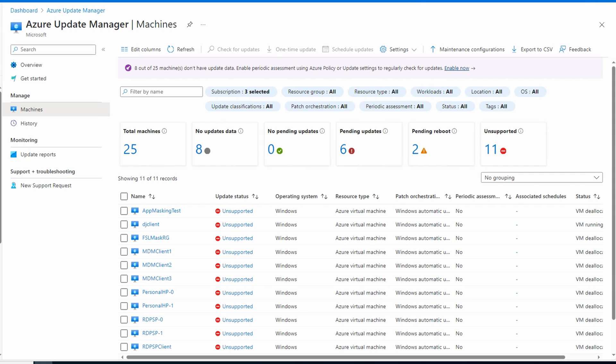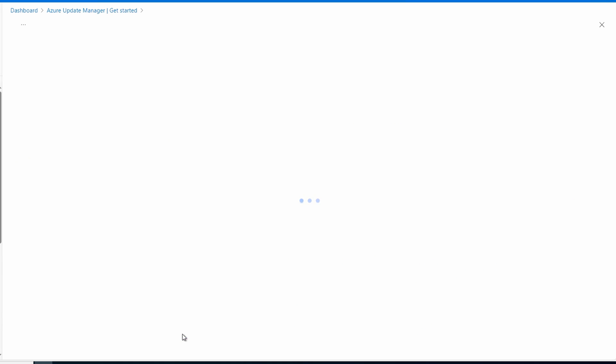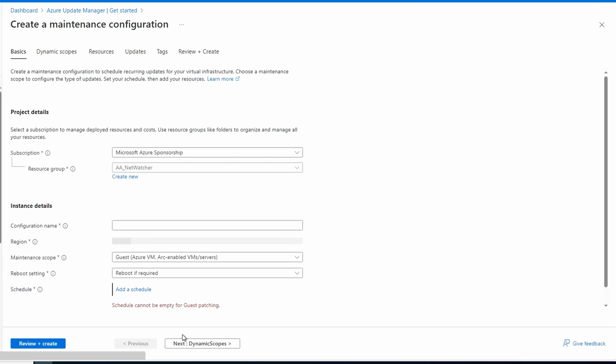So far, we only assigned the policy for periodic assessments to the VMs. We haven't configured any orchestration to apply the updates. Let's do that next. Let's go back to Get Started. From here, we have the option to Schedule Updates. We'll select that.